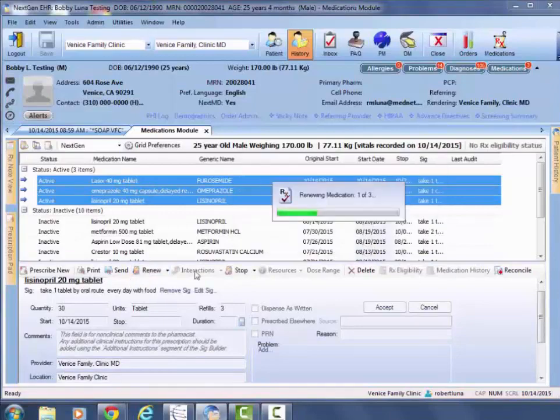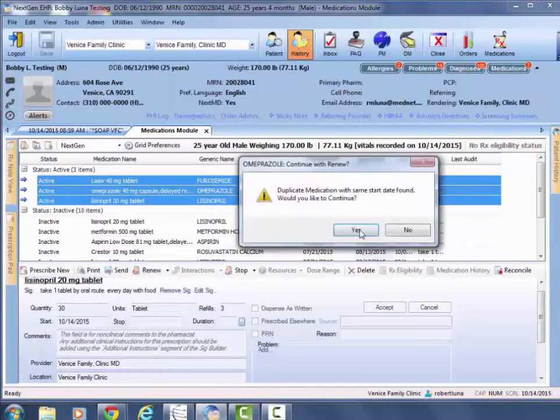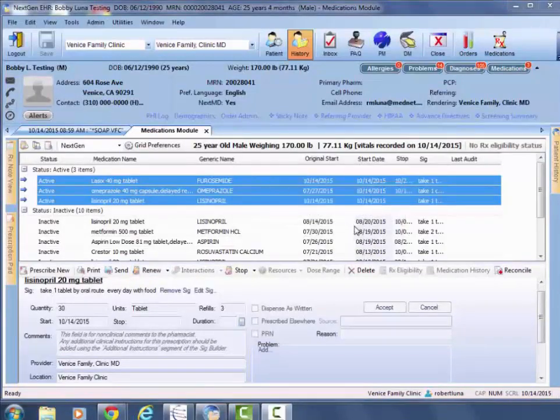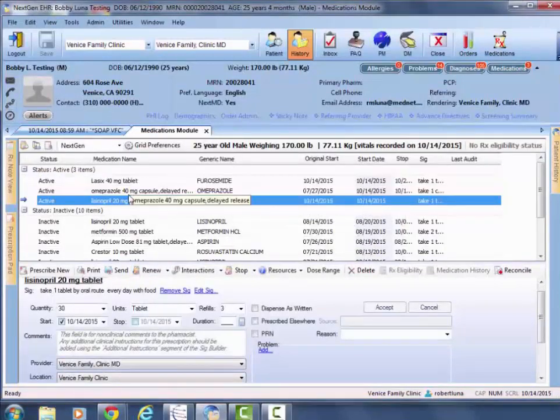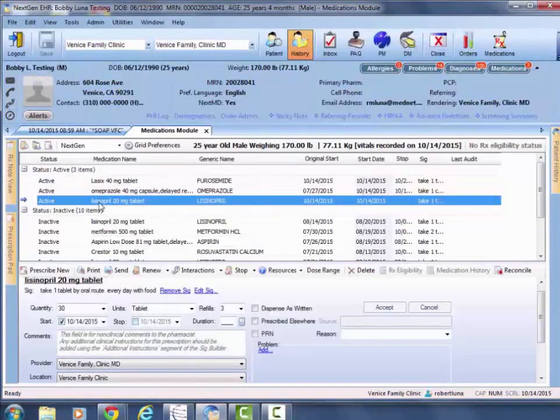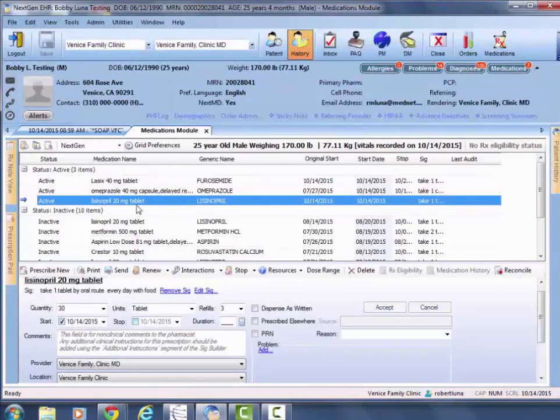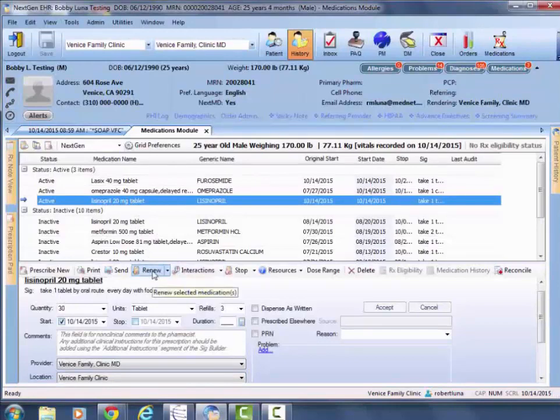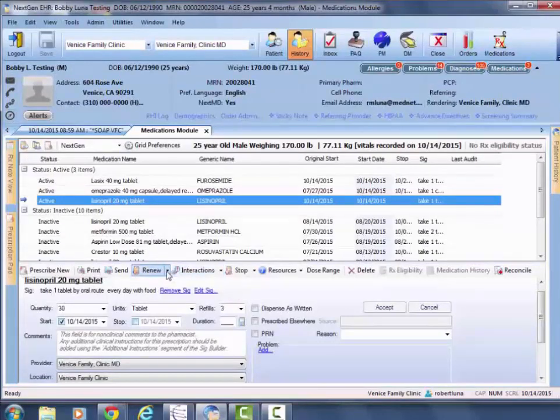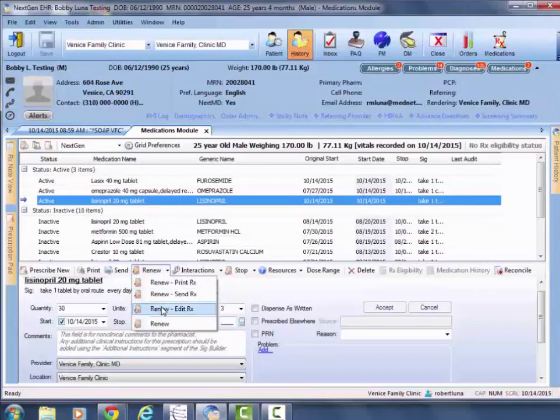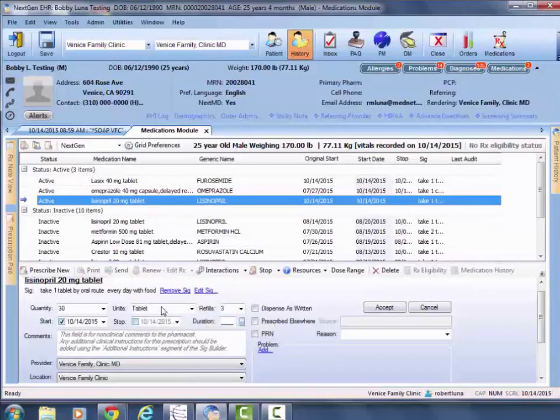The only other thing to look out for is if you wanted to then make a change, let's say in lisinopril dosage. In this case, instead of hitting renew, you want to hit the arrow next to it and then edit rx.